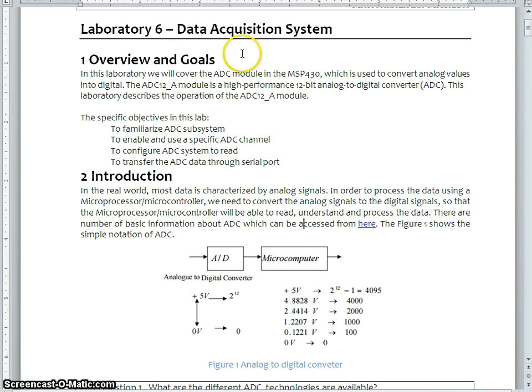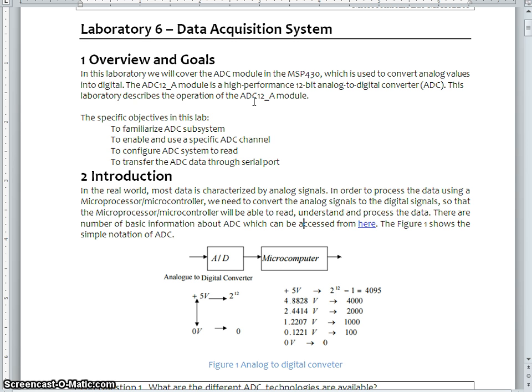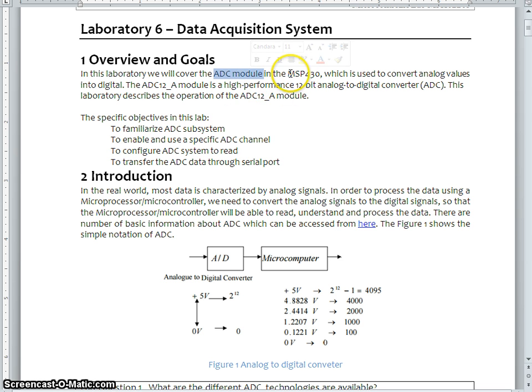In our previous lab exercise, we discussed about simple port operations such as push button interface and LED interface, and also we learned about the serial communication. In this lab session, we are going to focus on the ADC module or ADC subsystem of MSP430 microcontroller.